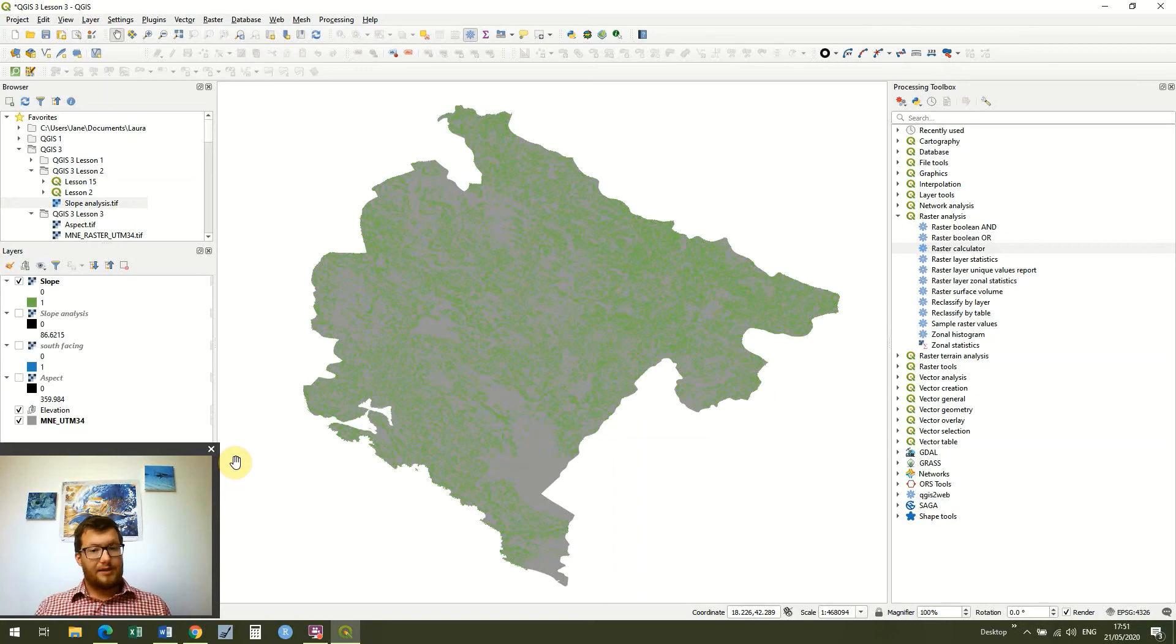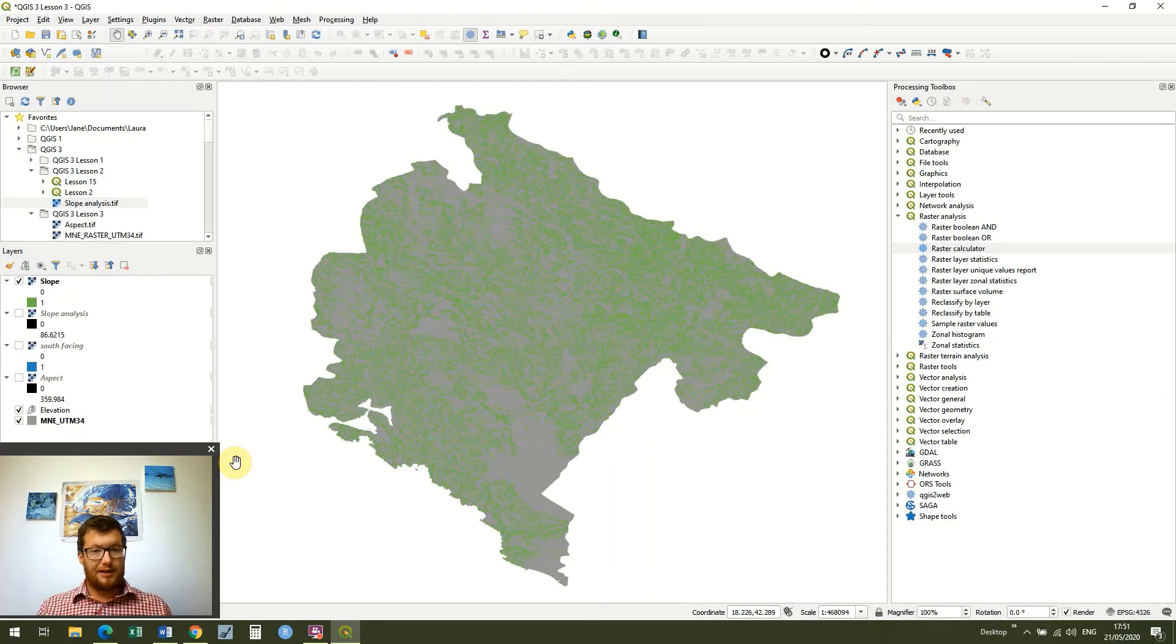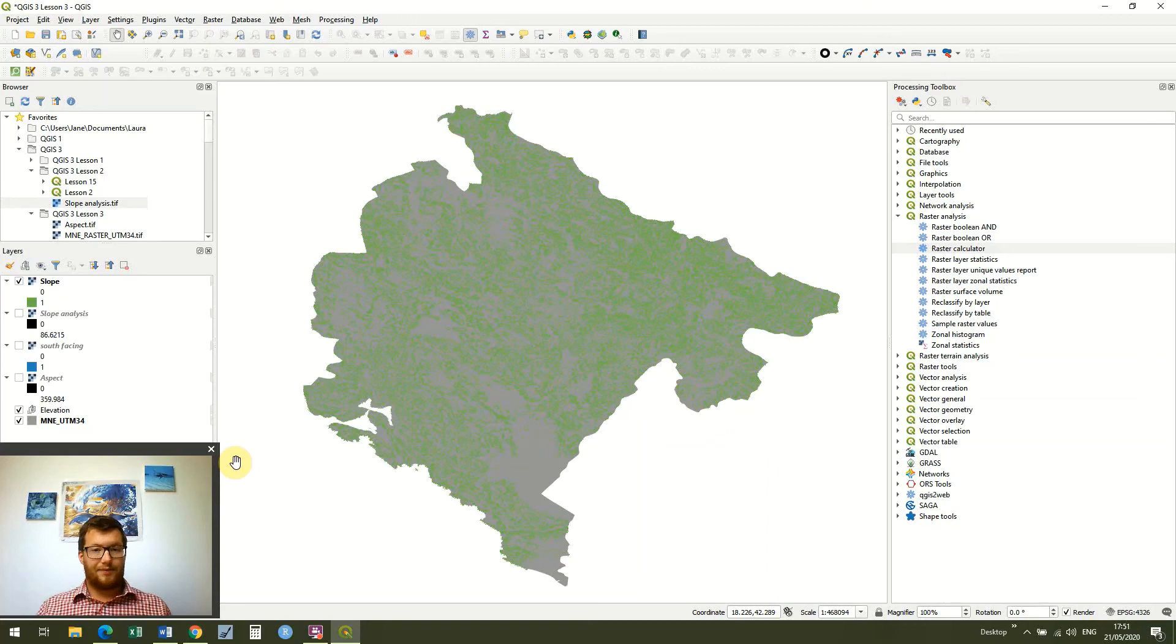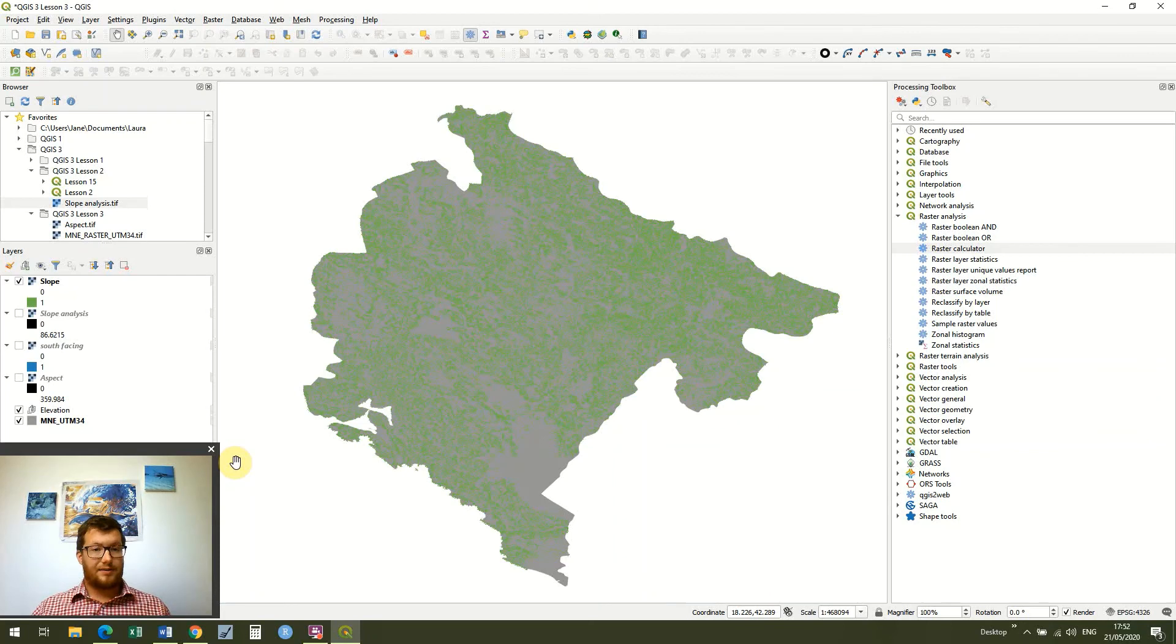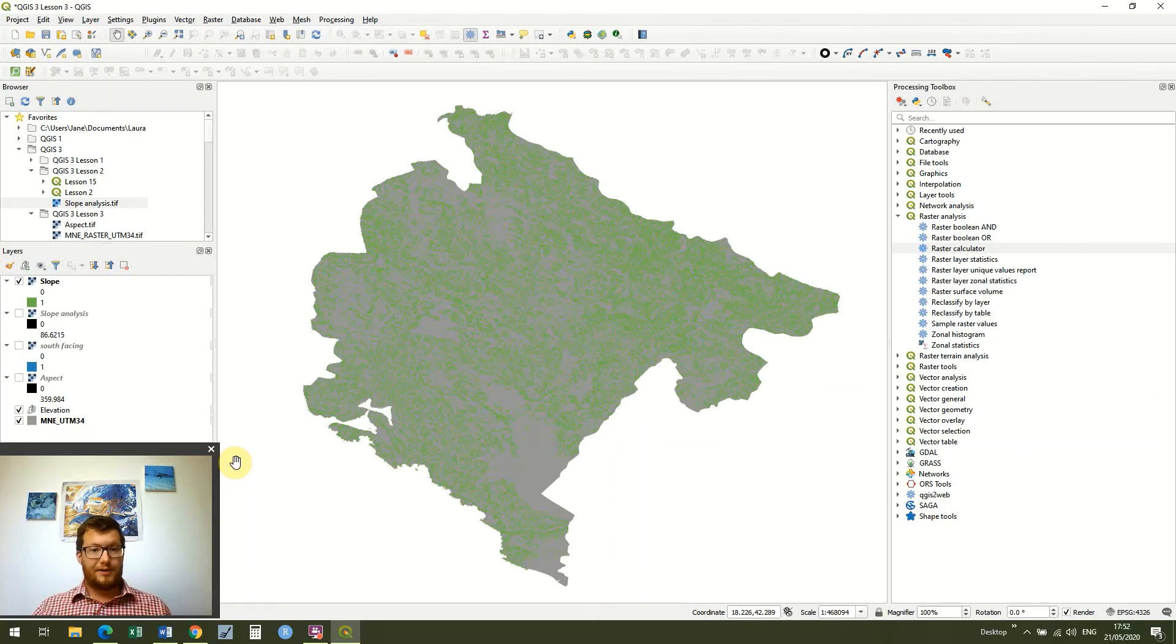And again this could be useful in trying to model some habitat just like we did in the last example. So I hope that lesson's been helpful for you. It's a little bit different to what we've done before. And it's building on this idea of the raster calculator and understanding the expressions and syntax which we use in GIS. So I hope that's useful and I'll see you in the next lesson. Ok thanks, bye!